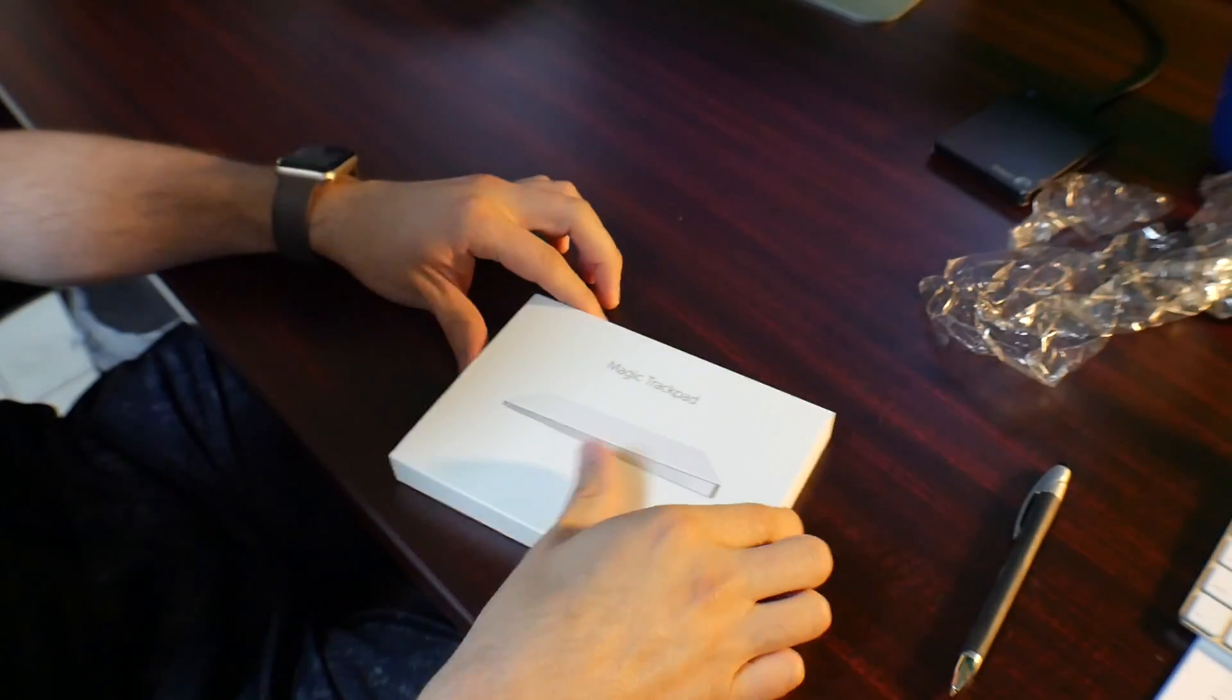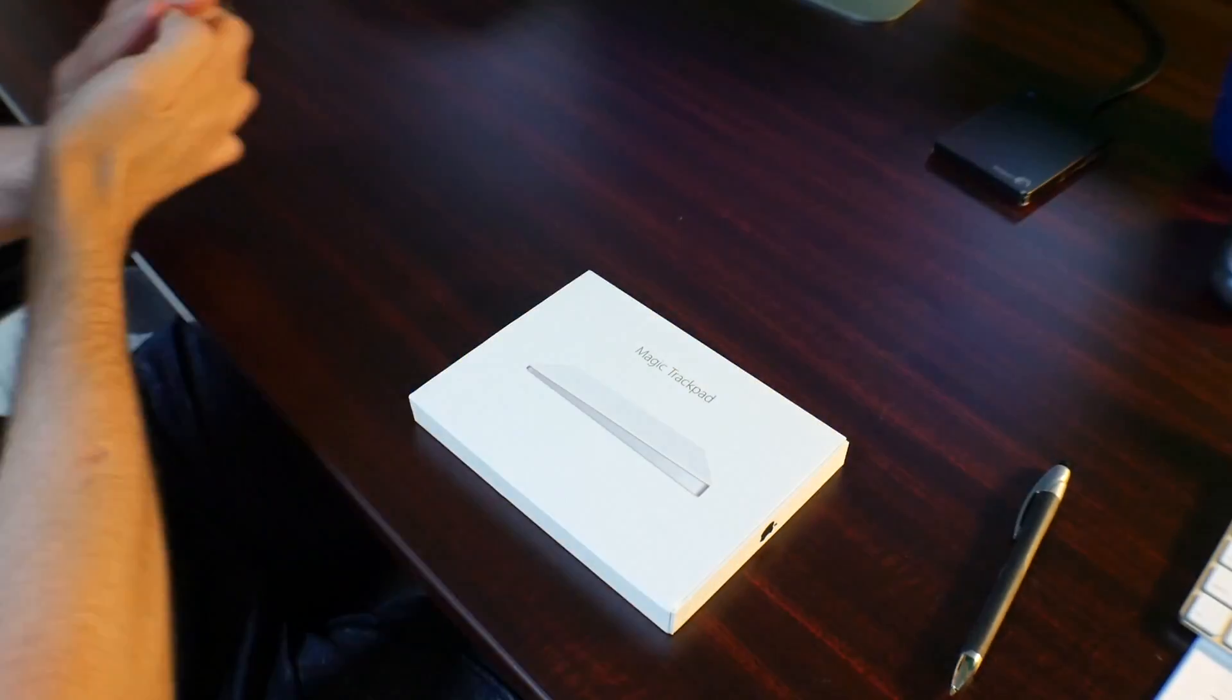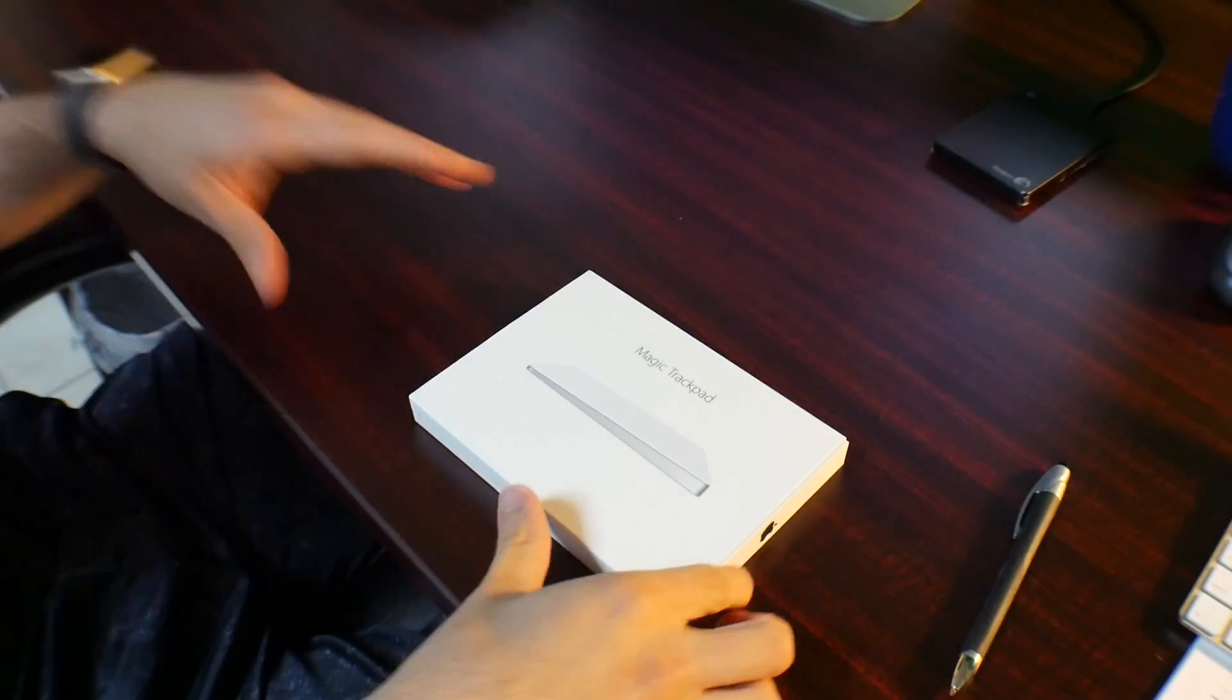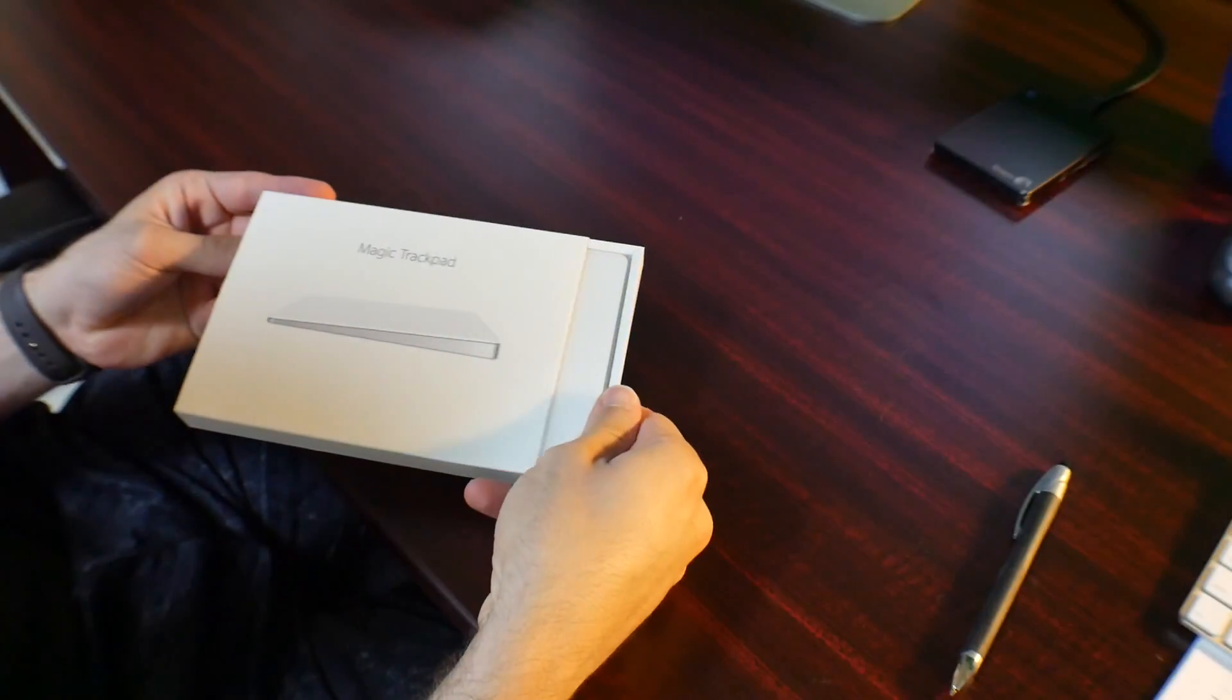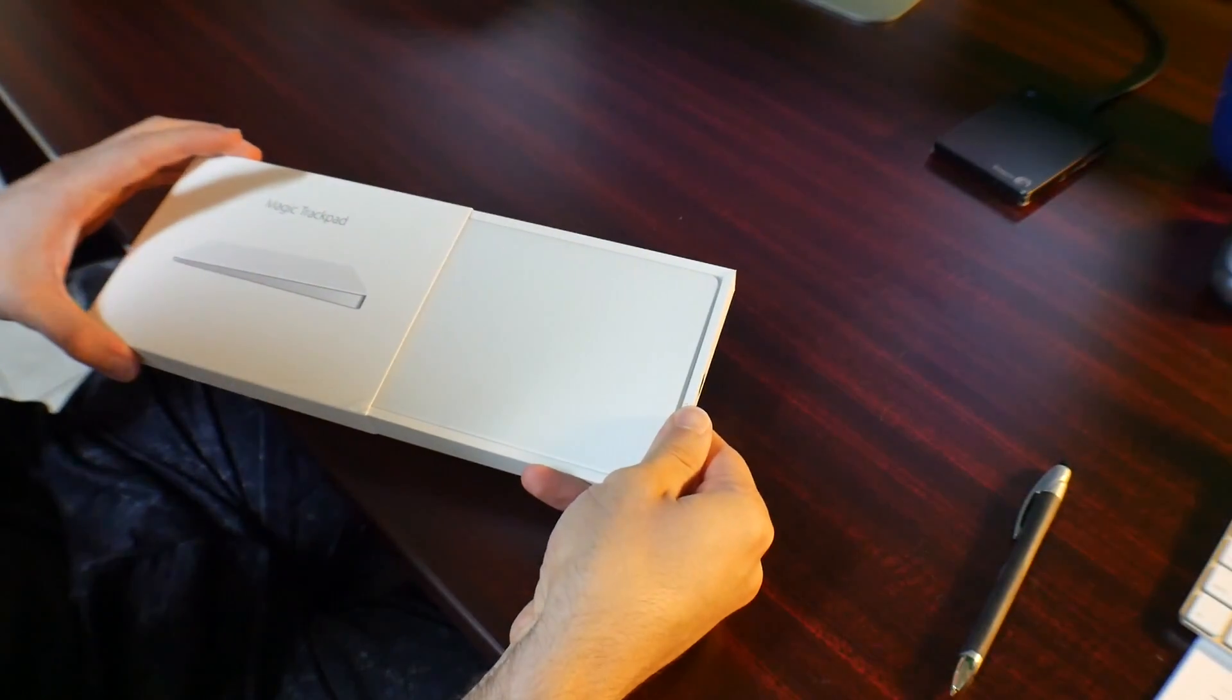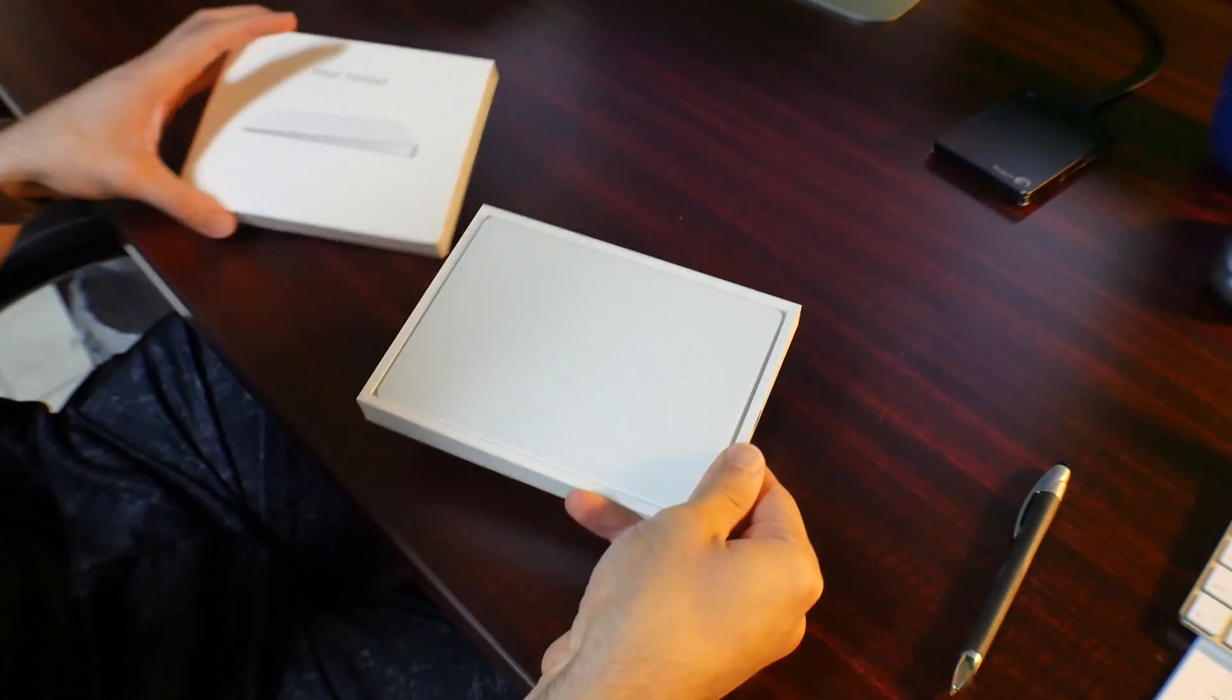I absolutely need it because I just recently bought a screen and I wanted to go from my laptop to the screen. And so I needed both the trackpad and the keyboard.